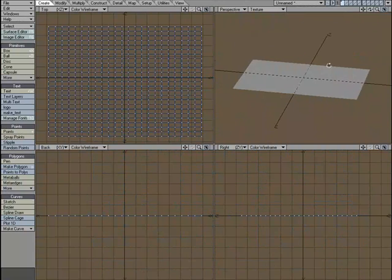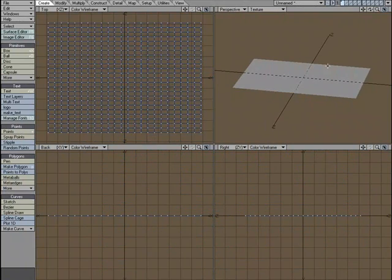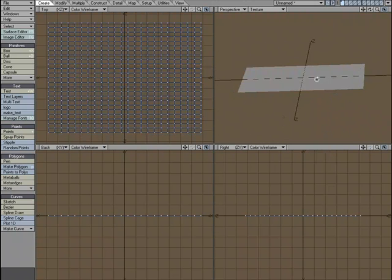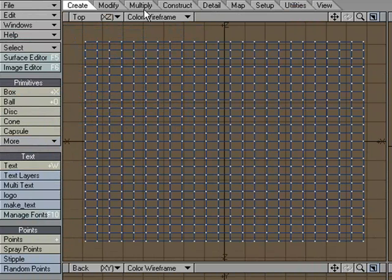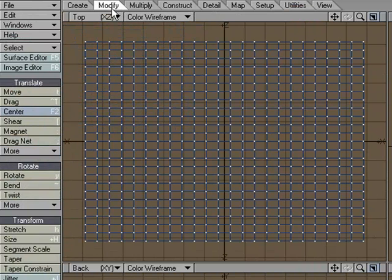And then I'm going to center it with F2 and then let's go ahead and make some just simple little mountain ranges. So to do that I'm going to go over to Modify.